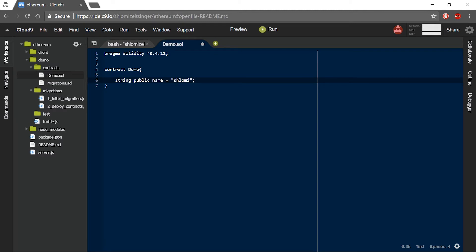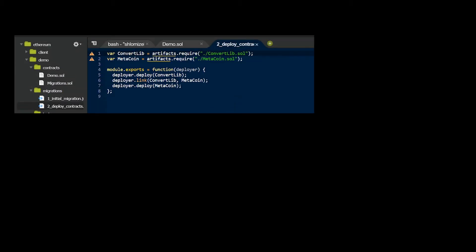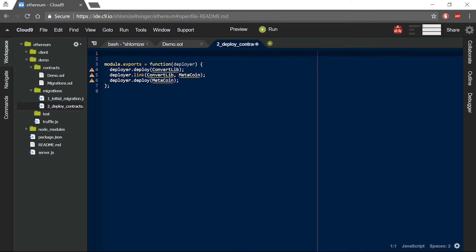In order for Truffle to be able to deploy my smart contract, I need to make some changes to its migration folder. In the migration folder, under deploy contracts, I will see the following code. This code will tell Truffle what a migration or a deployment process should look like. This code will deploy the MetaCoin smart contracts that I have deleted earlier, so I can just clean it up and make room for the smart contracts that I really care about.